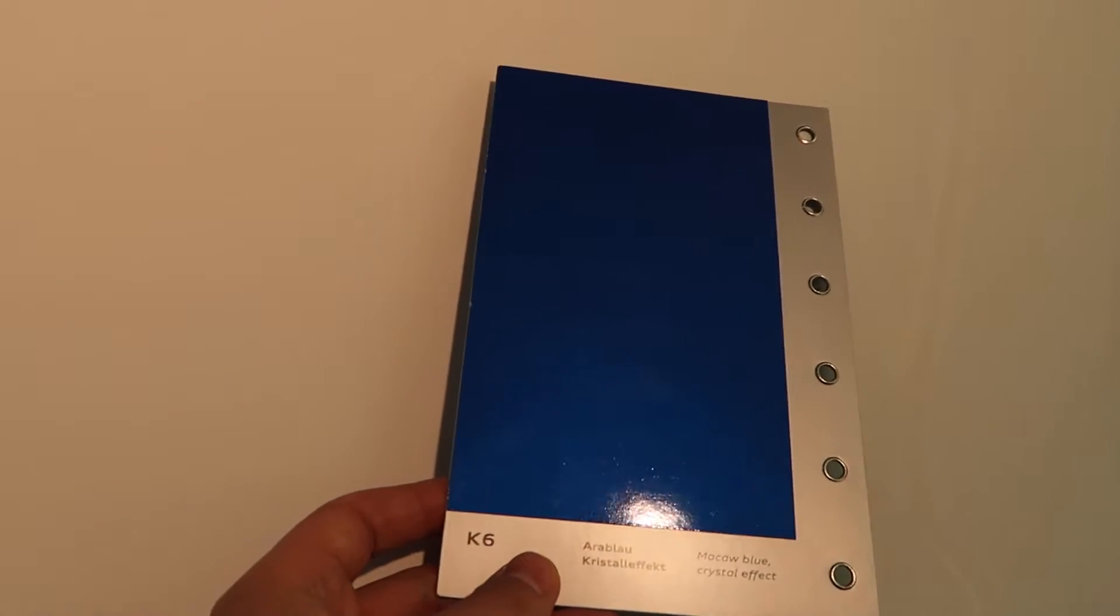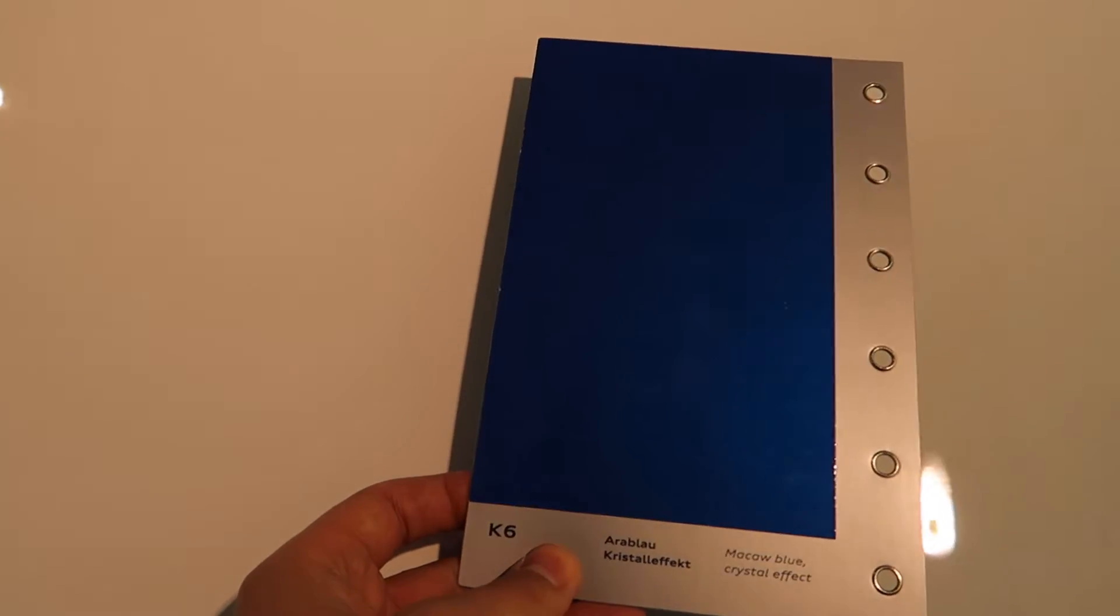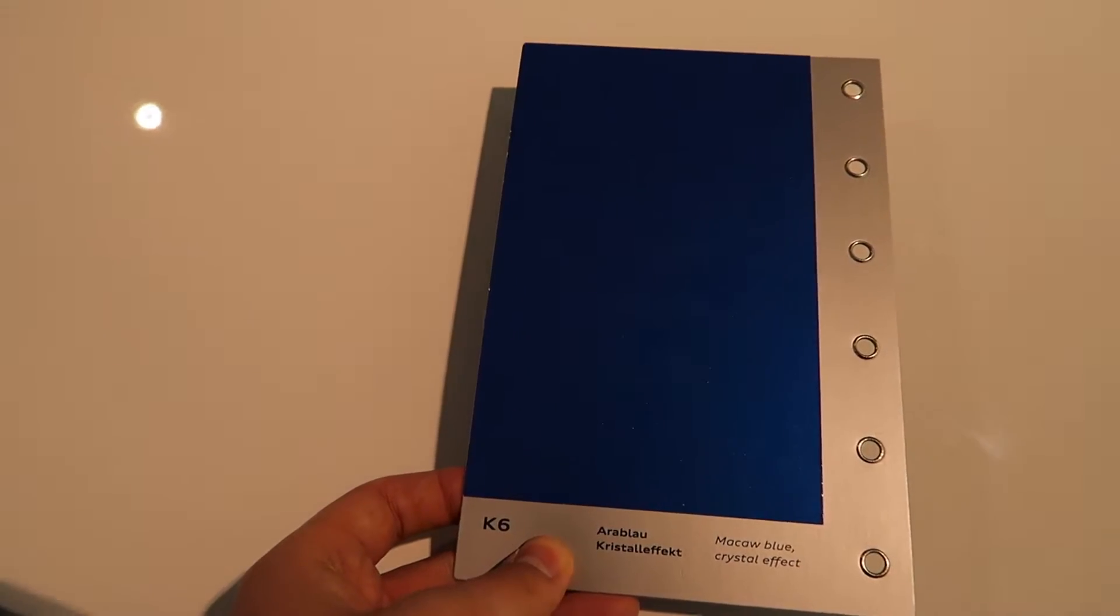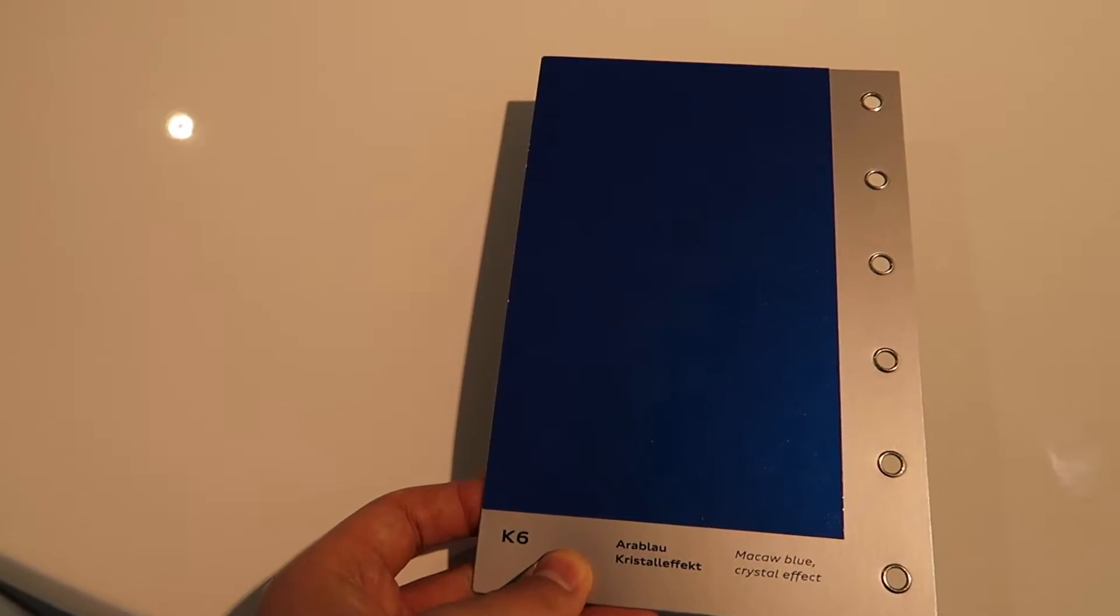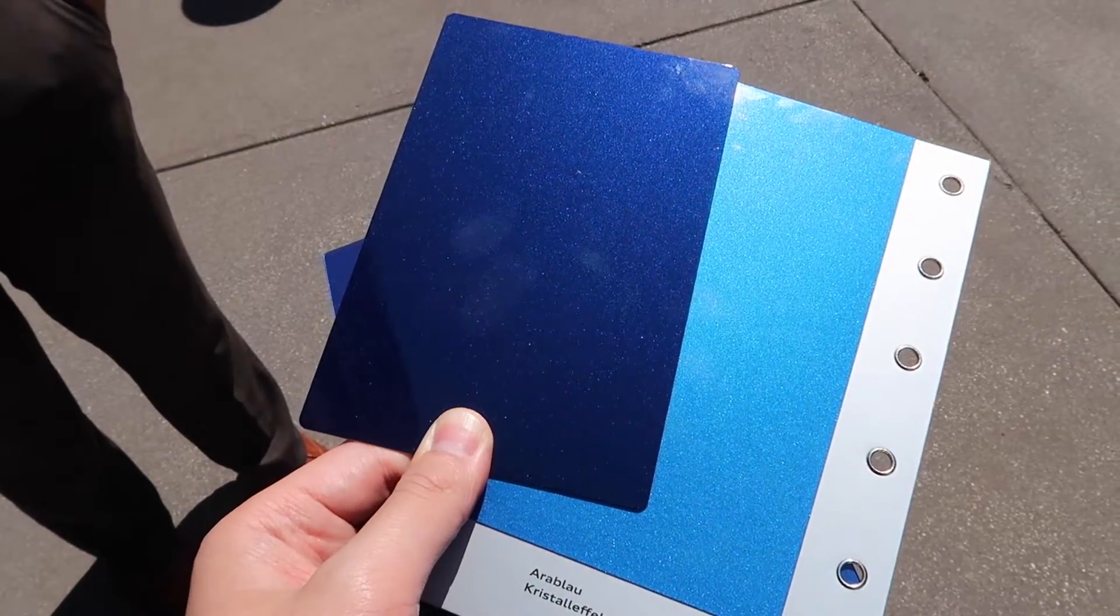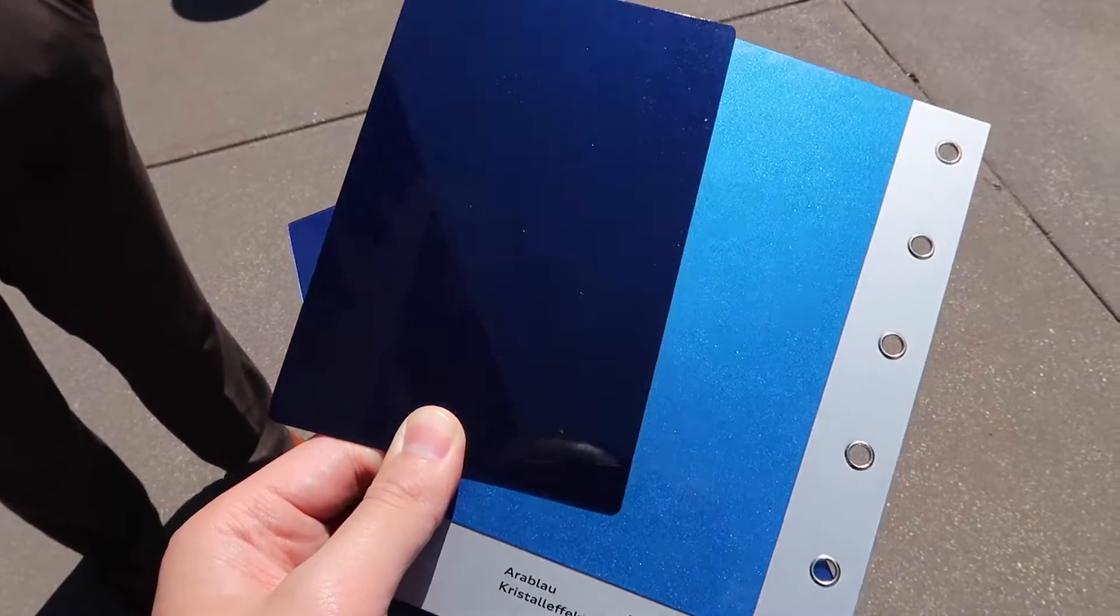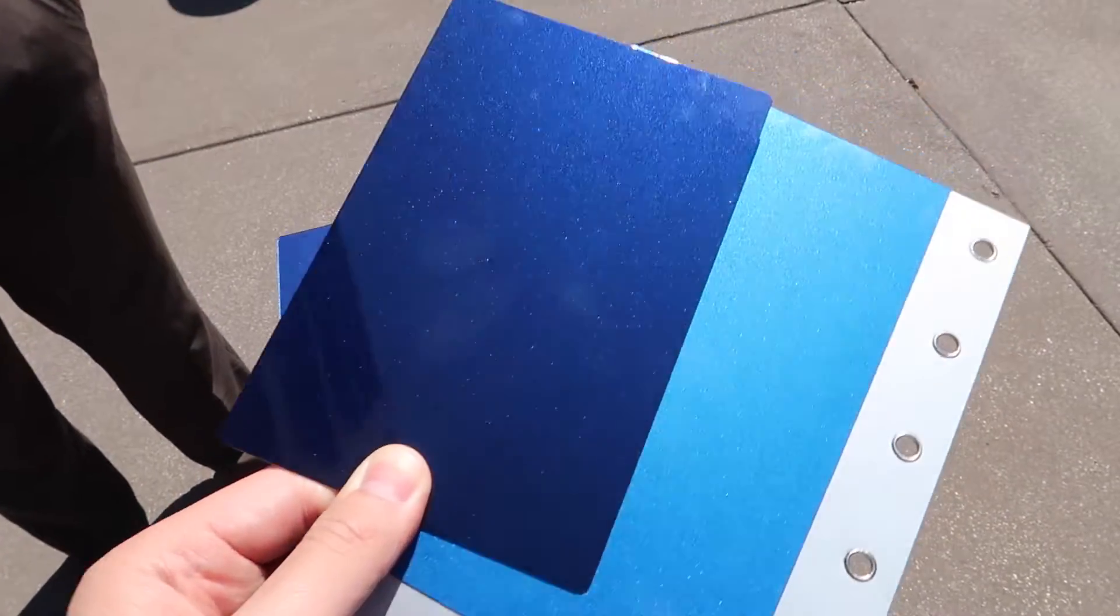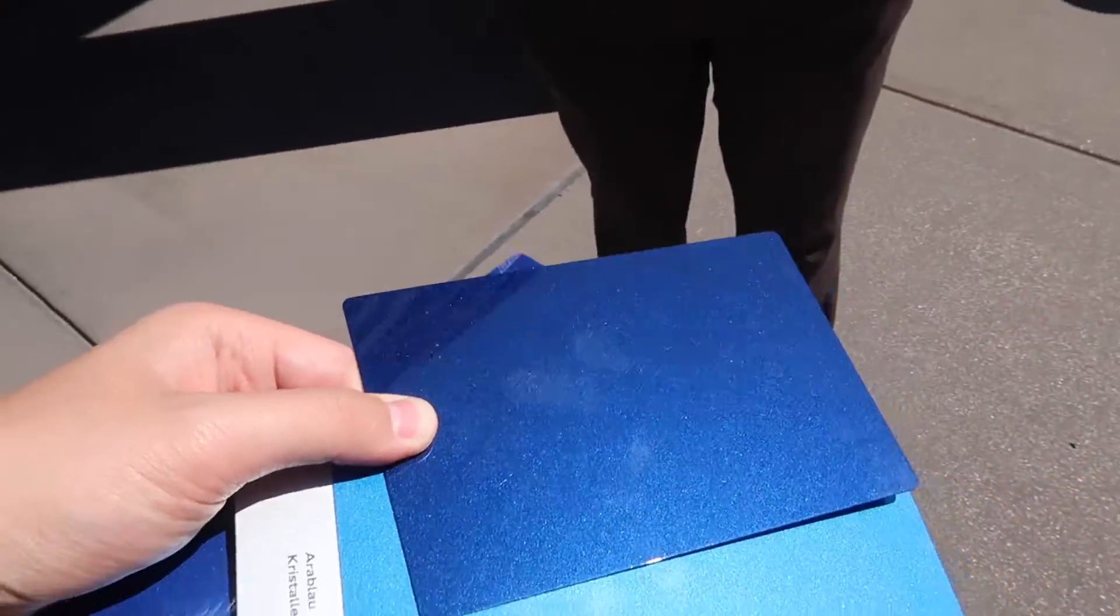So here we have the Navarra blue on the left-hand side and the aura blue crystal on the right.